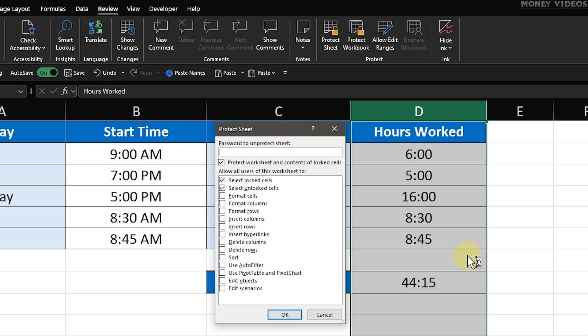If you want to set a password to prevent others from unprotecting the sheet, you can enter it here. For this tutorial, I'll use Password as my password to show you how to password protect a column in Excel.